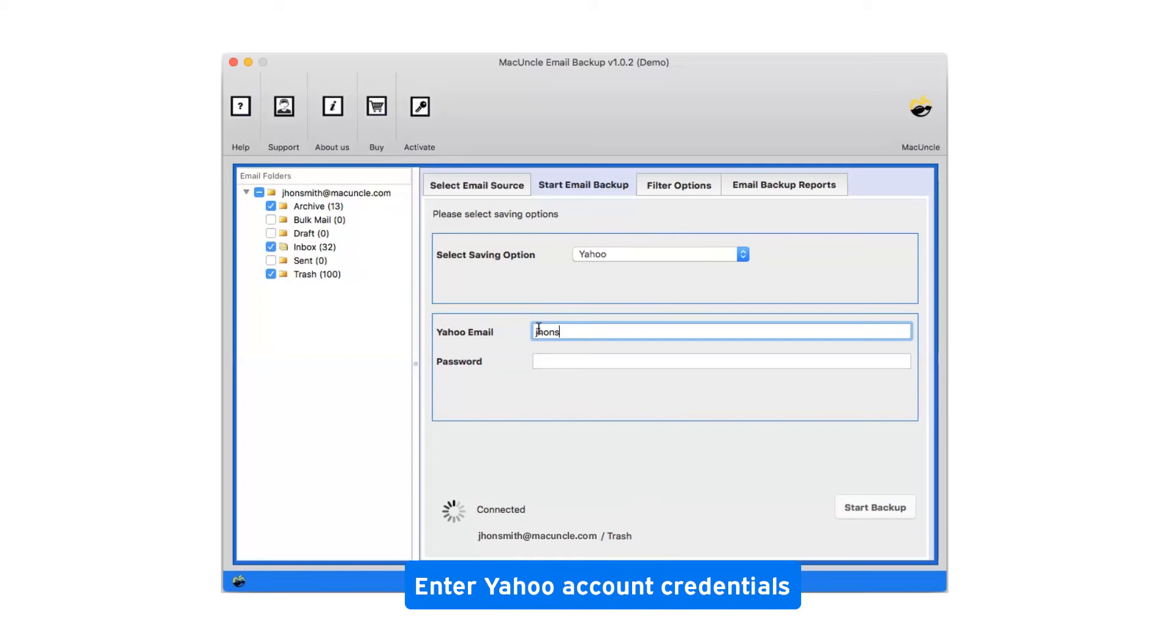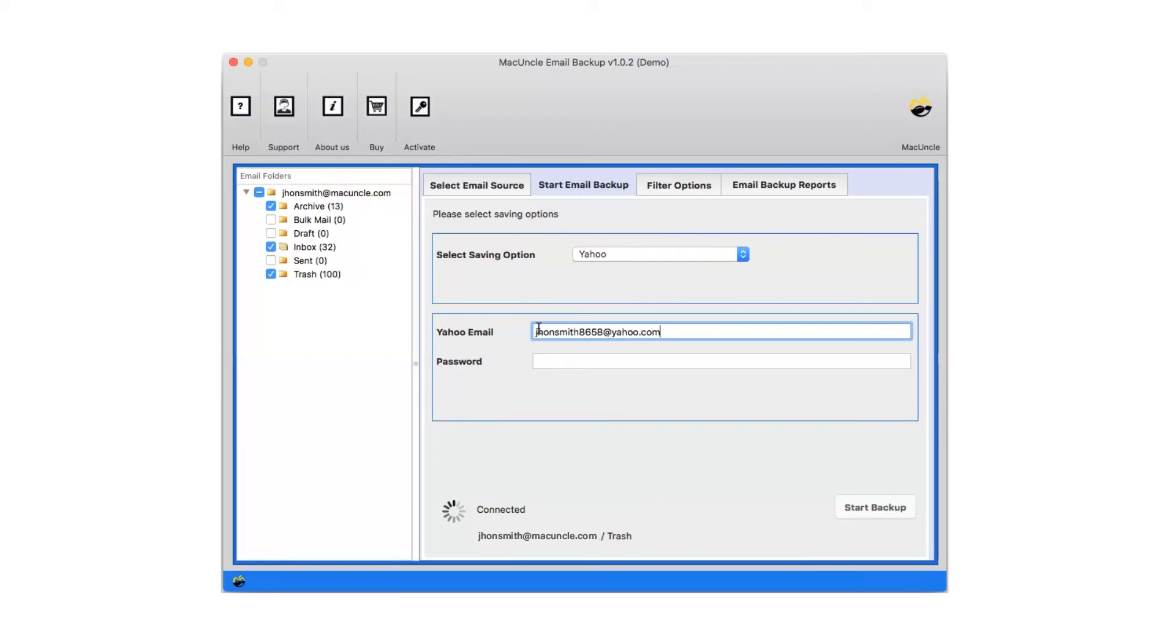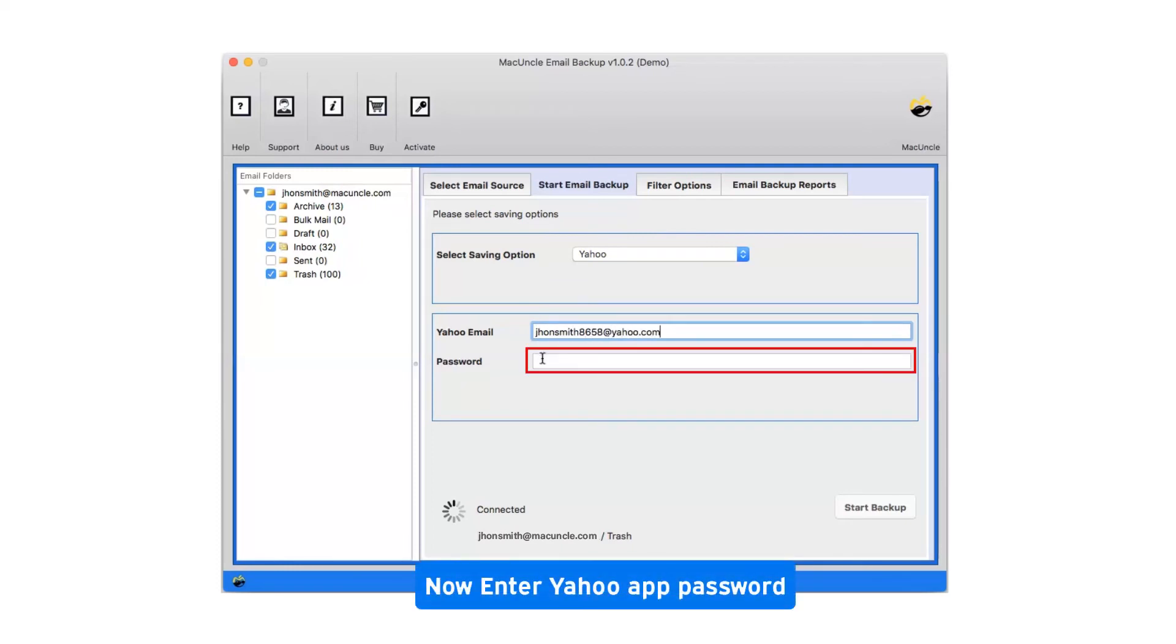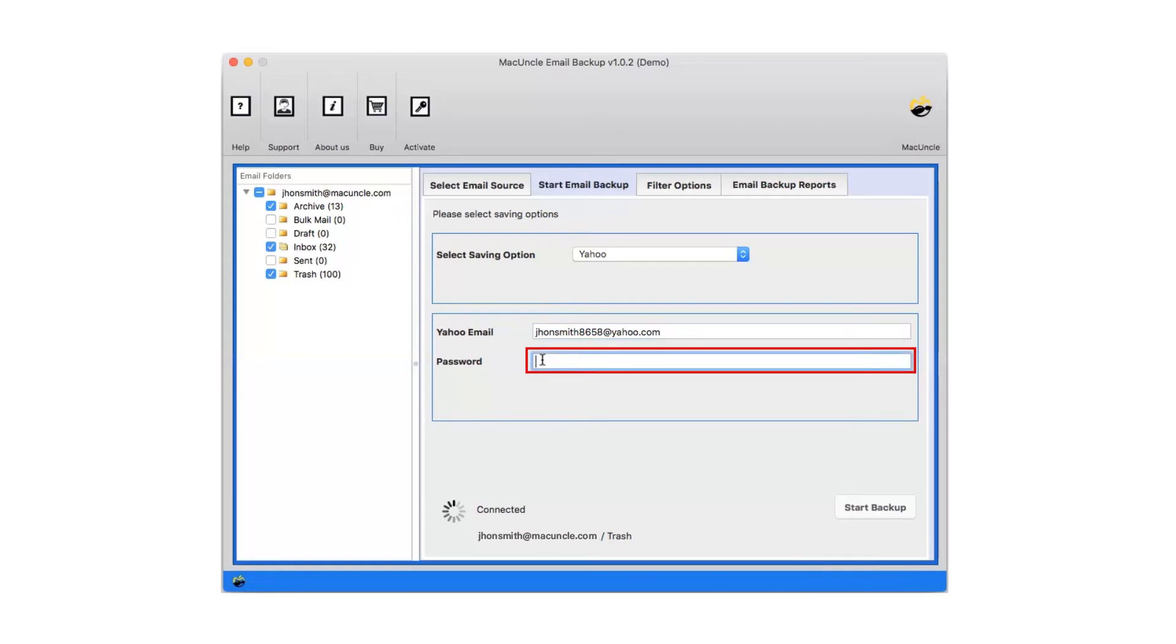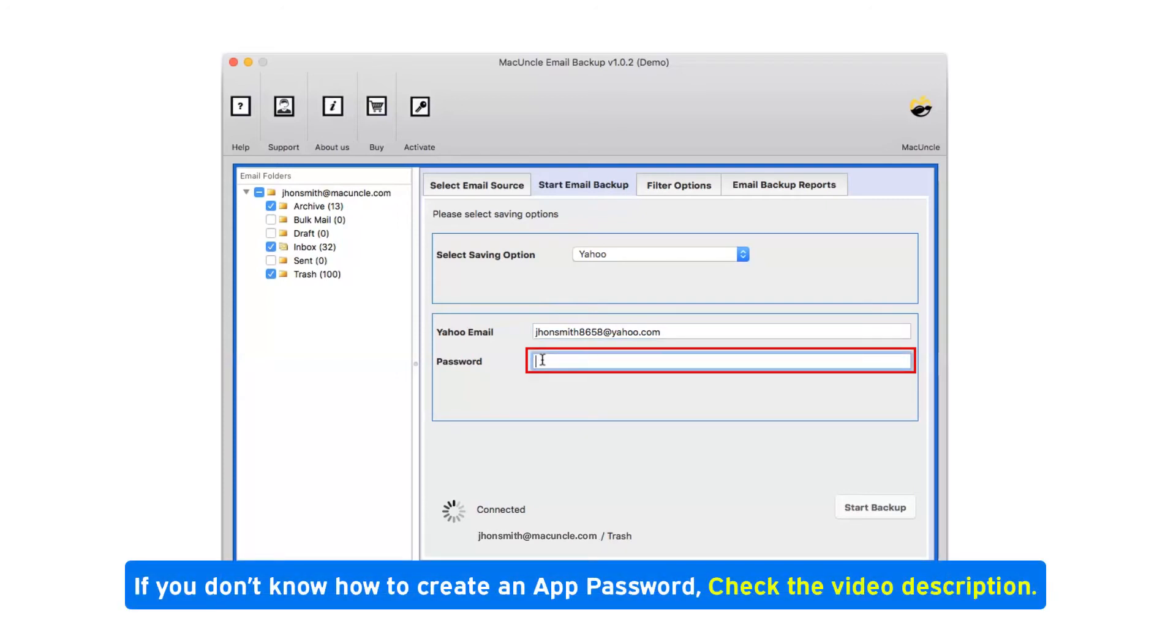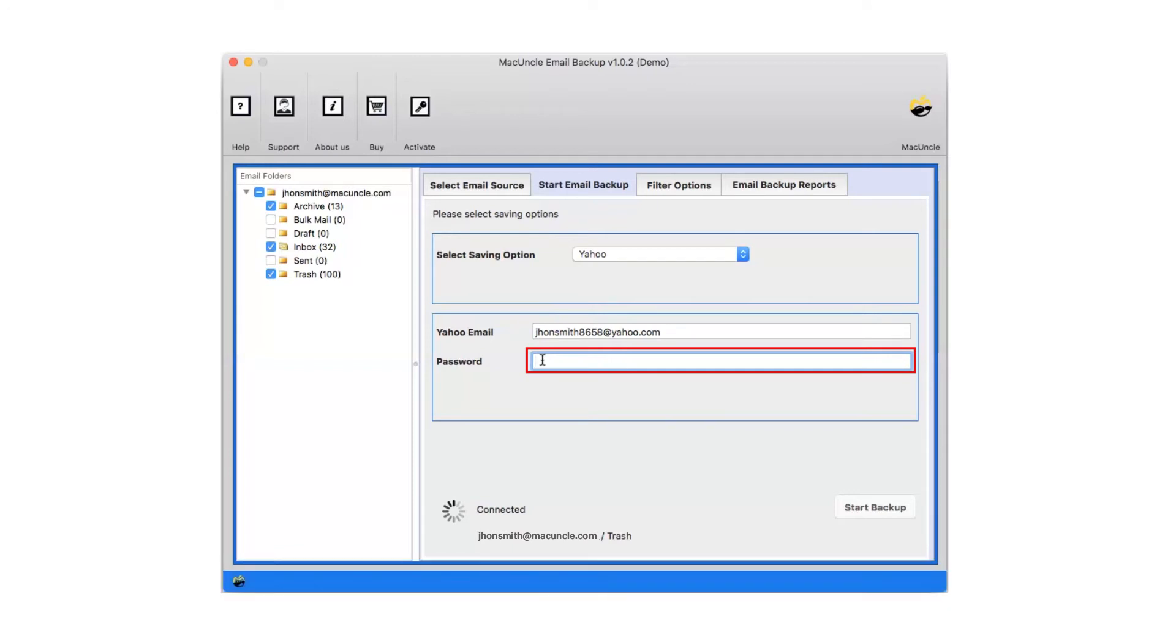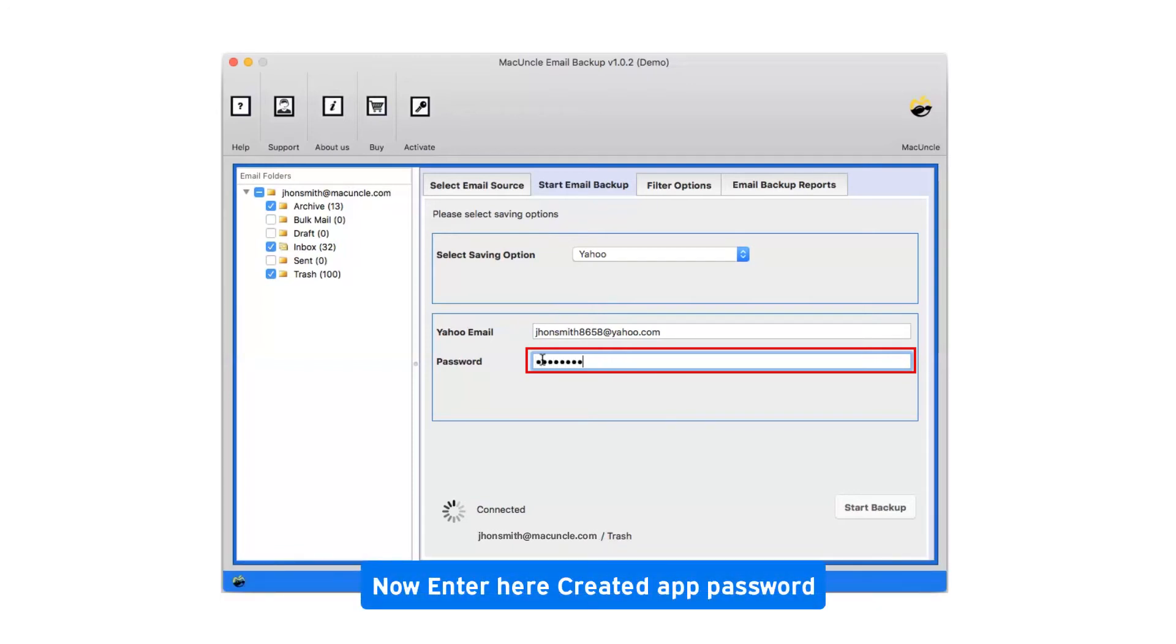Enter Yahoo account credentials. Now enter Yahoo app password. If you don't know how to create an app password, check the video description. Now enter the created app password.